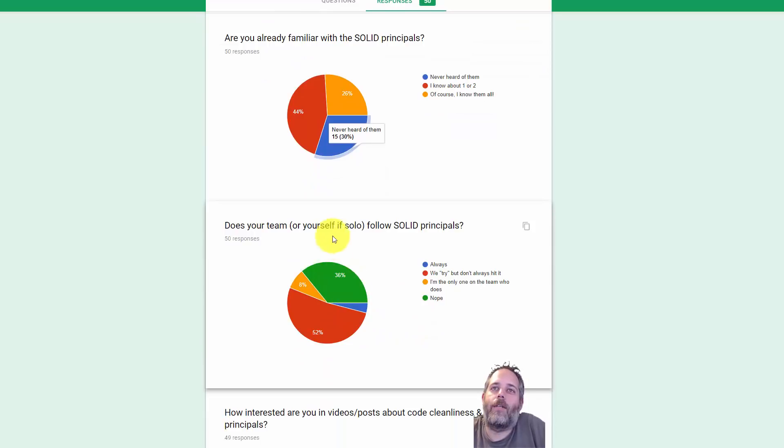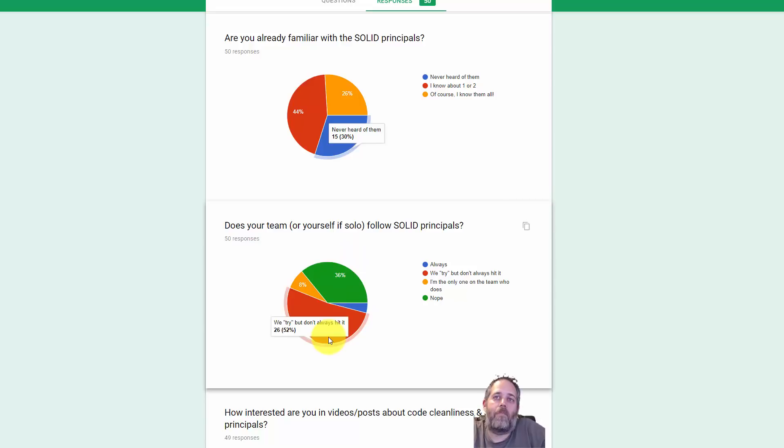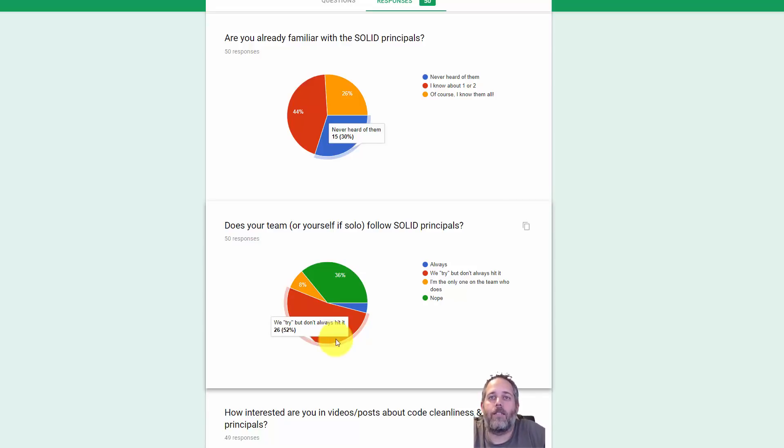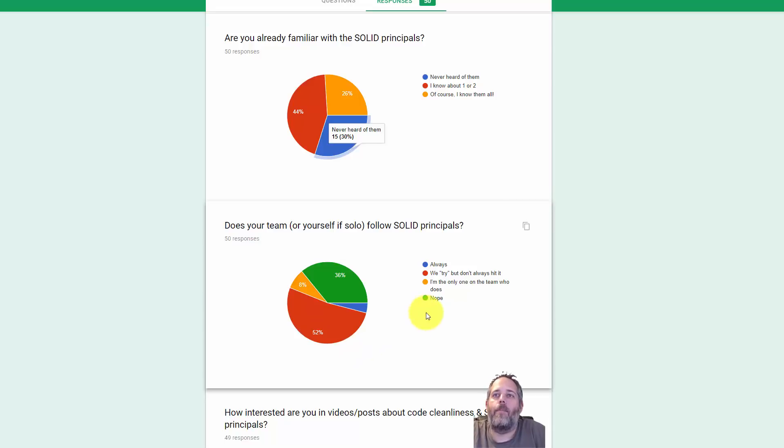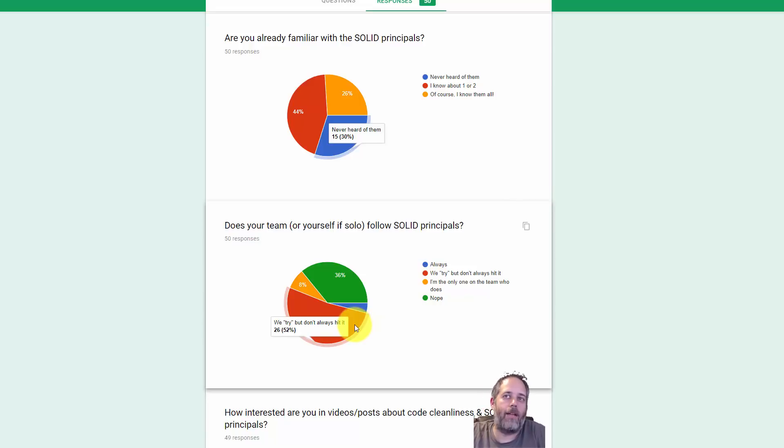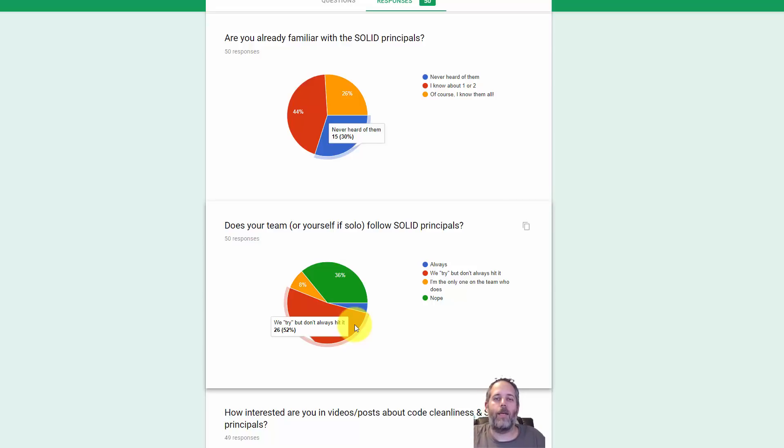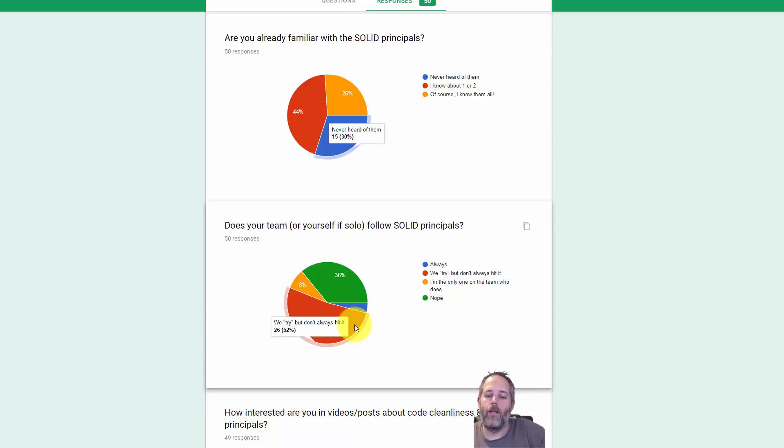The other part I thought was interesting was this chunk on whether or not people actually follow them. About 50% try, which is awesome. I'd say I'm in this same boat. You try, doesn't always happen, don't always get it right, but you try to push for SOLID principles and everything, which just means keeping the code clean.